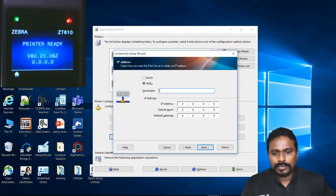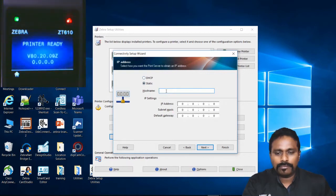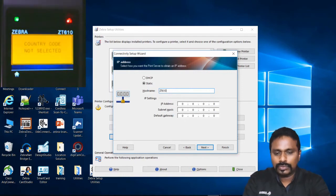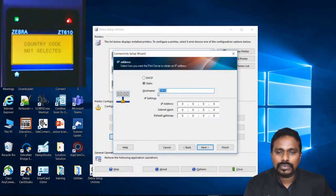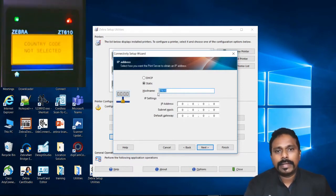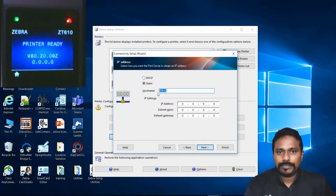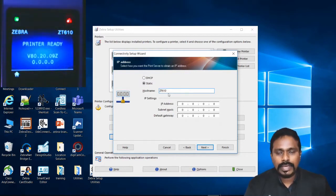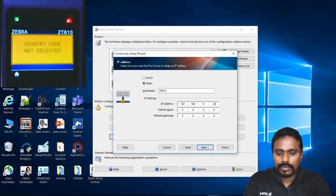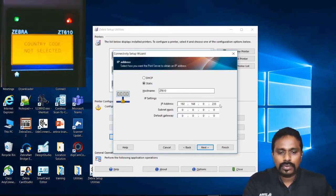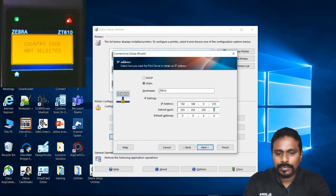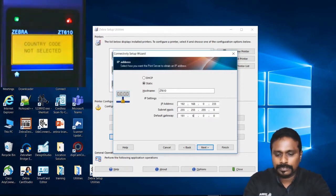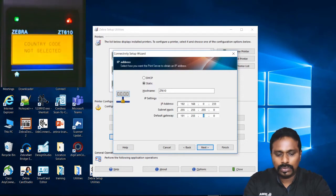The first one what you get on the static option is configuring the host name for the printer. If you want, you can put a host name to the printer, otherwise you can leave it blank, not a necessity. I am putting ZT610 as my host name. Why this is required is sometimes there is an application where the application will call the printer by name rather than an IP. I put my IP address, whatever I configured, 0.233 is going to be my static IP, and 255.255.255.0 is the subnet mask, and gateway is 192.168.0.1.